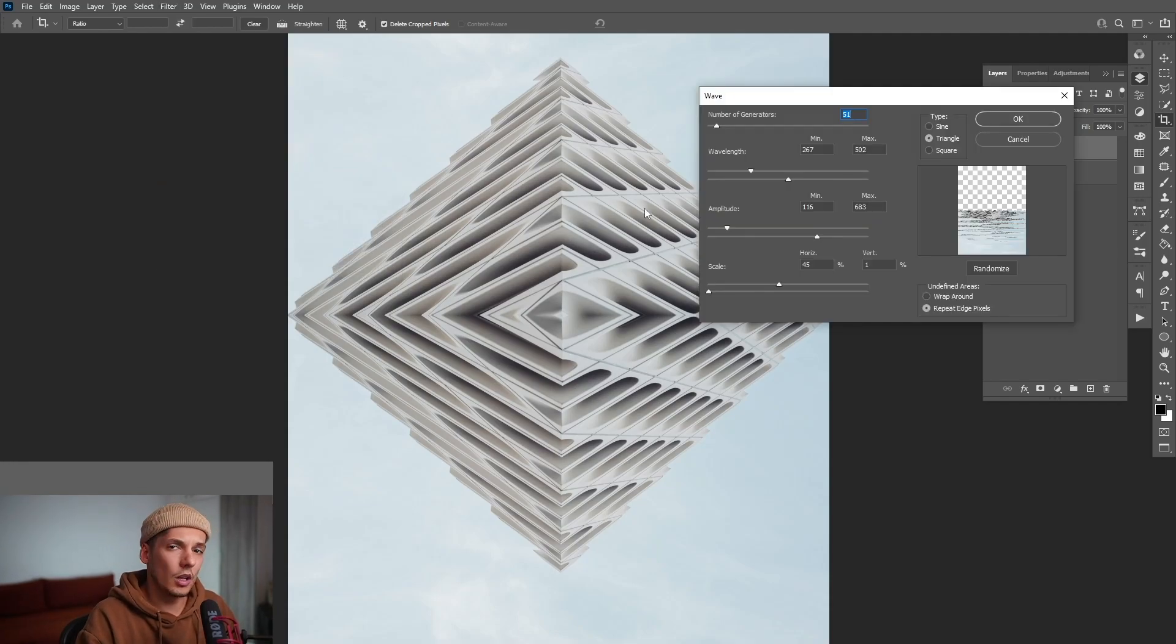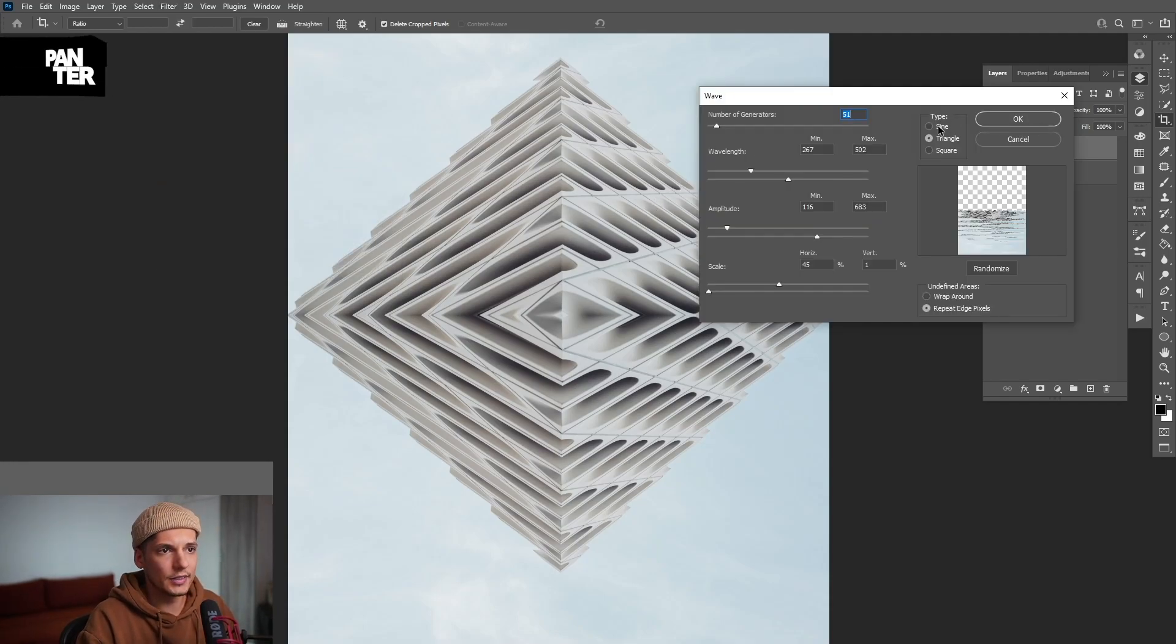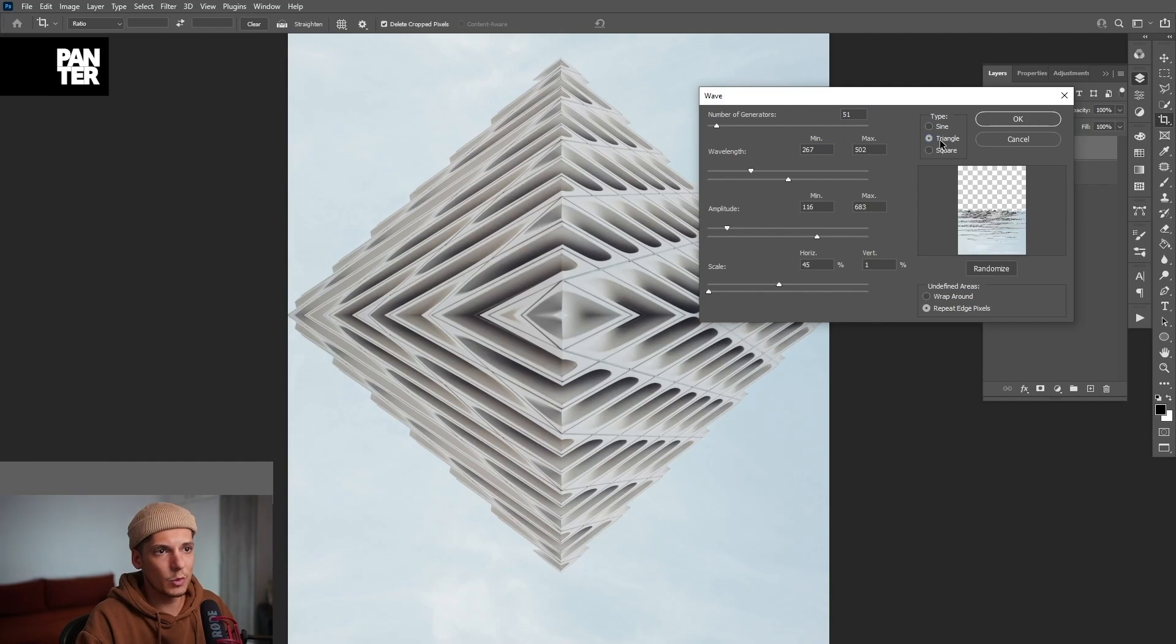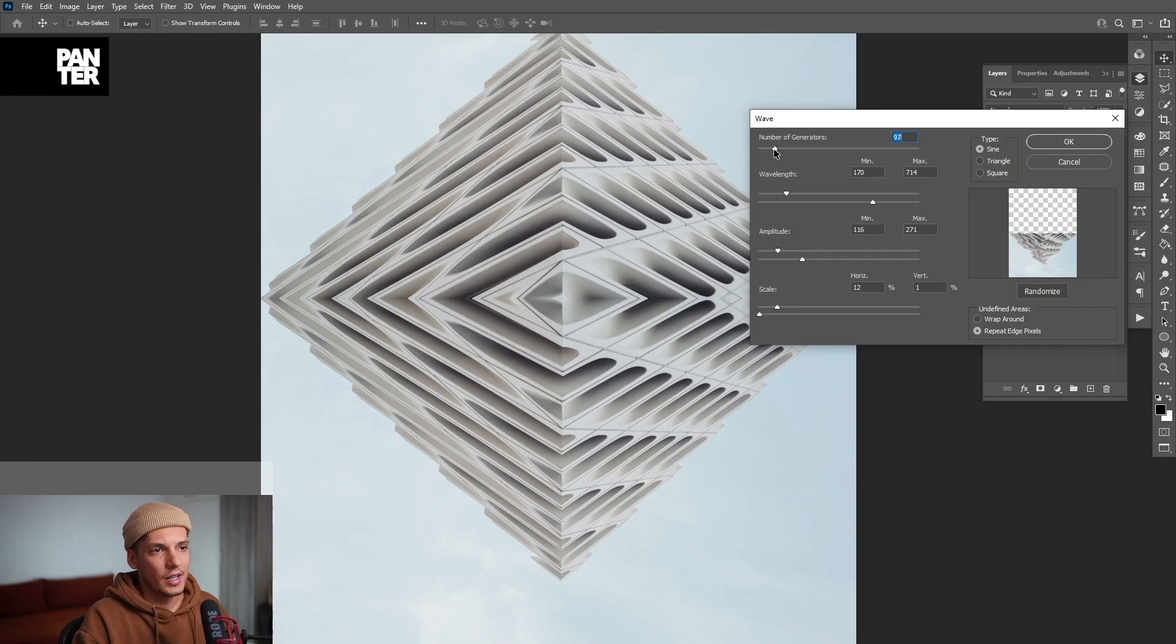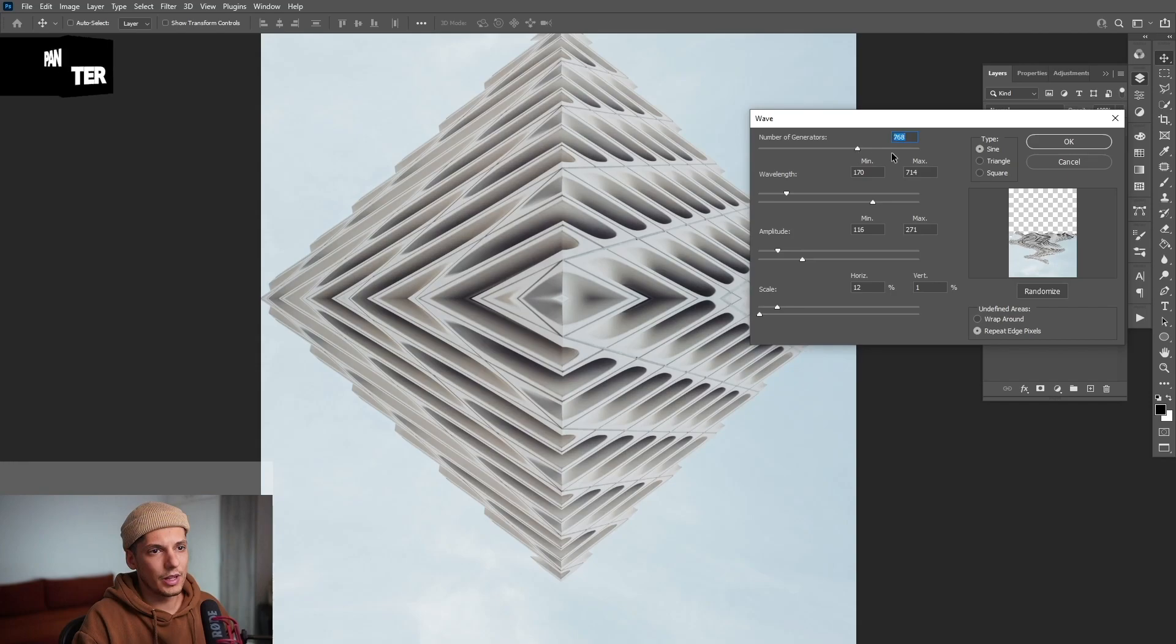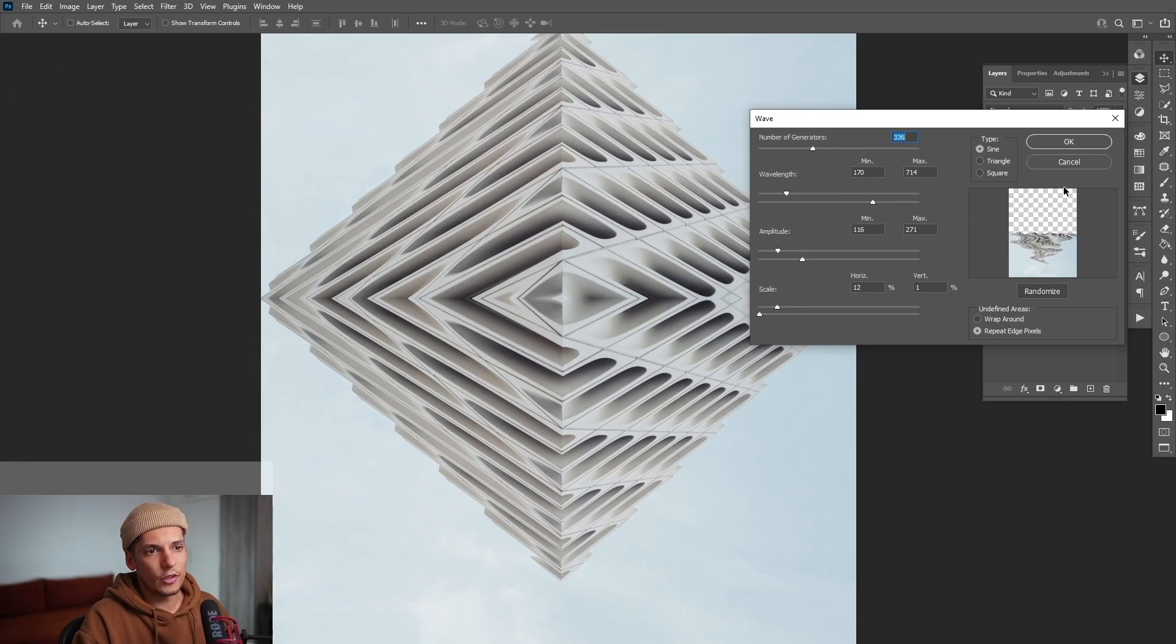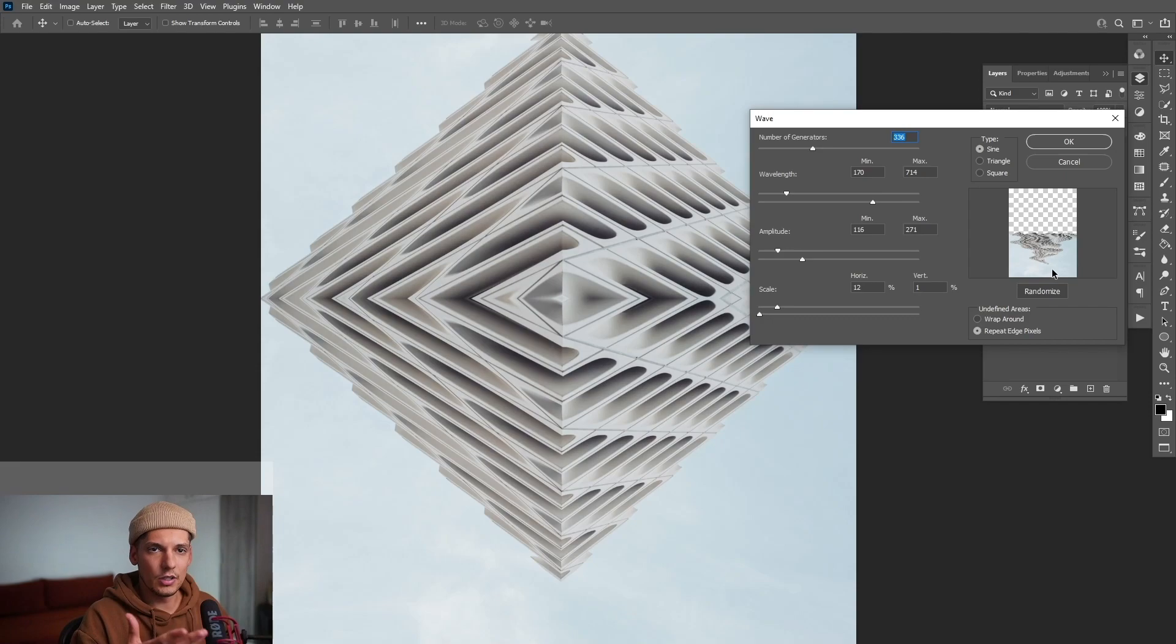So as you can see, we've got a lot of options going on here and we've got three types. We've got the sine, we've got the triangle and we've got the square. I can test it out with the sine and we've got a lot of options going on here. This is going to distort it to left to right. Unfortunately, it's a really small window here where you can see the preview image.